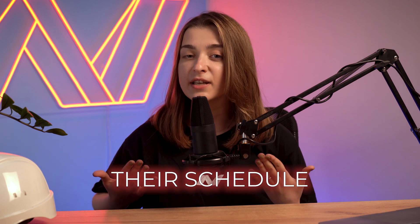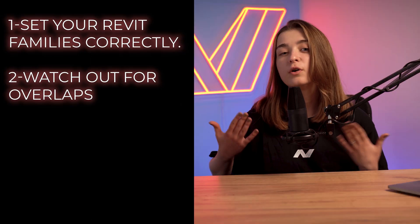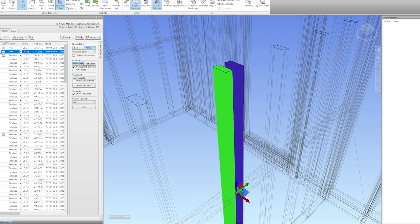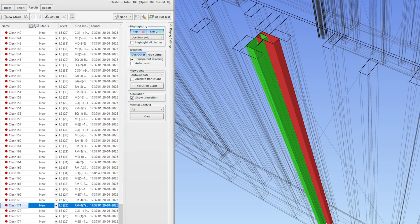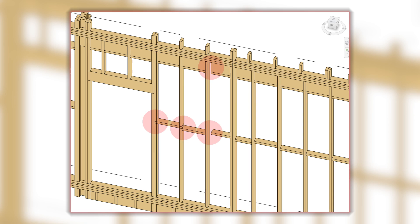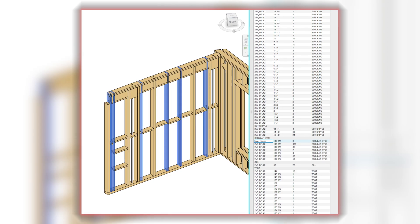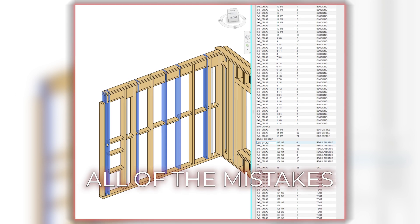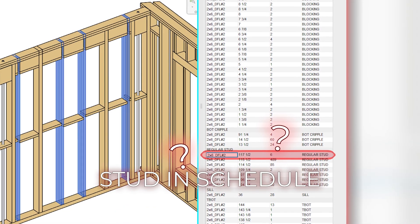Set your Revit families correctly — name each framing type and size correctly so you don't have to adjust and filter them later. If all elements are already named as they should be, you can simply export the Revit schedule and you have a correct lumber list. Watch out for overlaps: duplicate members can mess up quantities and are easy to miss during modeling, so use clash detection tools — Navisworks works well for this. Group elements separately by walls, floors and ceilings using different worksets to organize your lists and avoid mix-ups. If you are doing prefab, double-check assembly models because even small errors can cause production issues. A takeoff schedule is actually one of the best QA/QC methods — mistakes become visible when you see strange lengths in the schedule or mixed-up worksets.